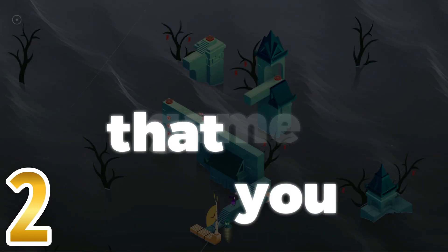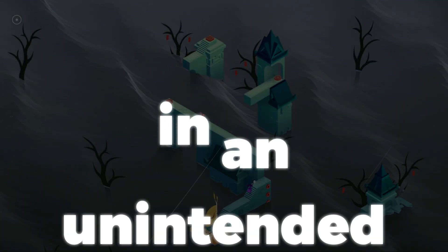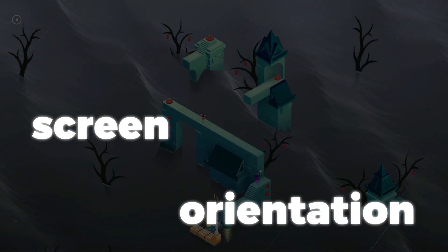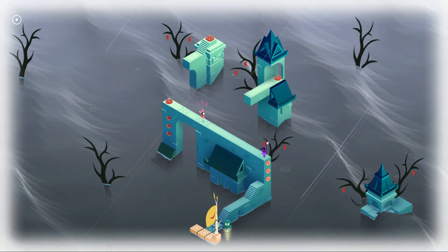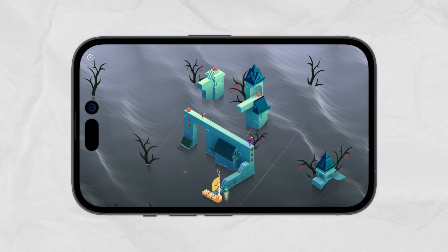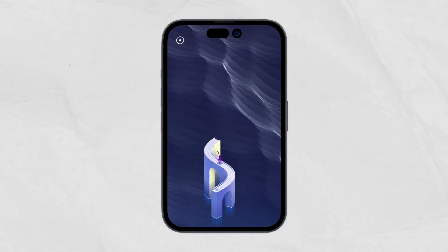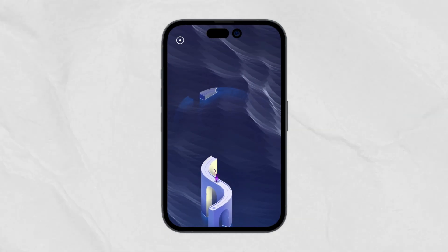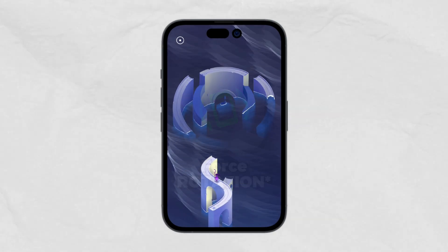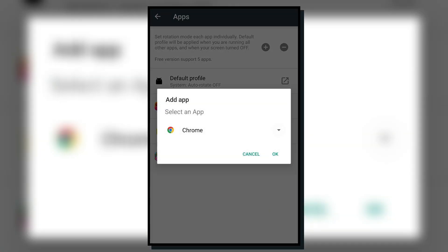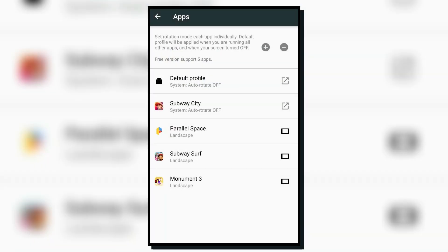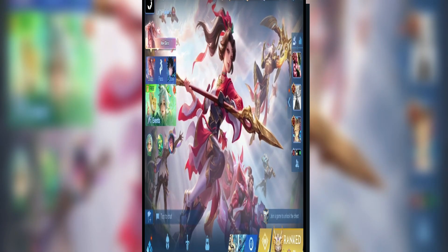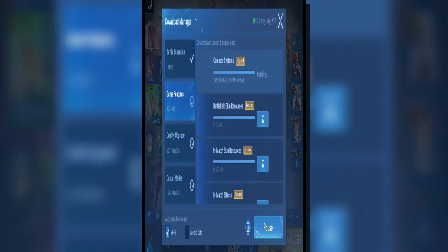If you've ever had a game that you wanted to play in an unintended screen orientation — like Monument Valley 3 in landscape instead of portrait — then all you have to do is install an app called Force Orientation, add your game to the list, and choose what orientation you want. Just note that this doesn't really work for every game.